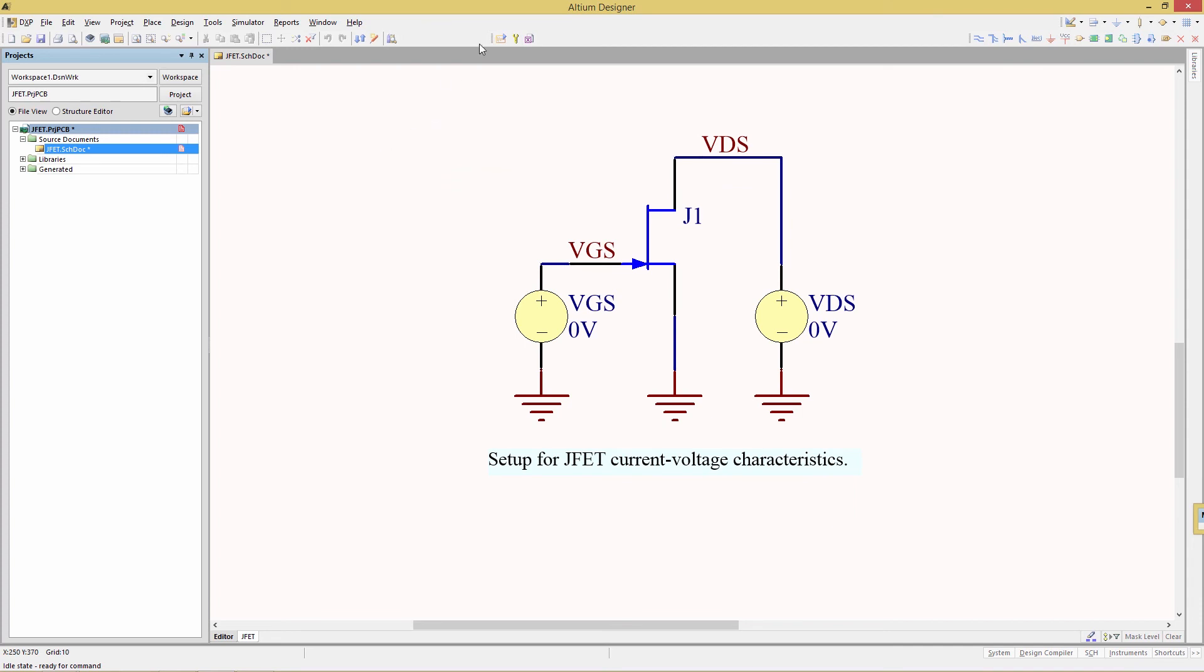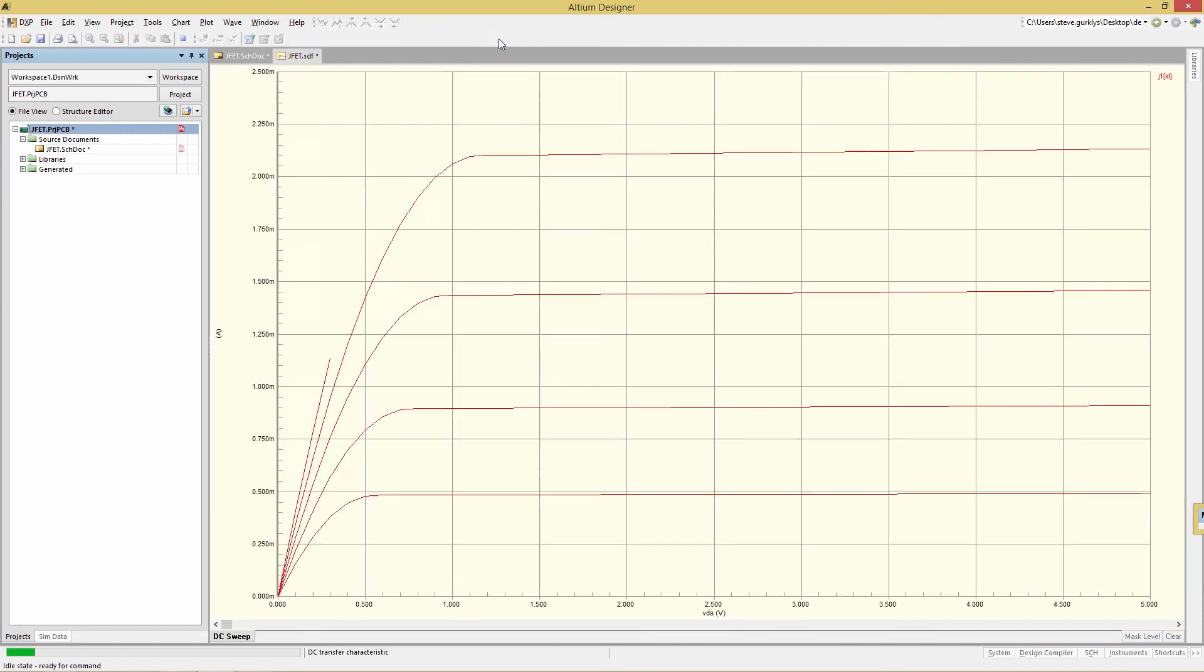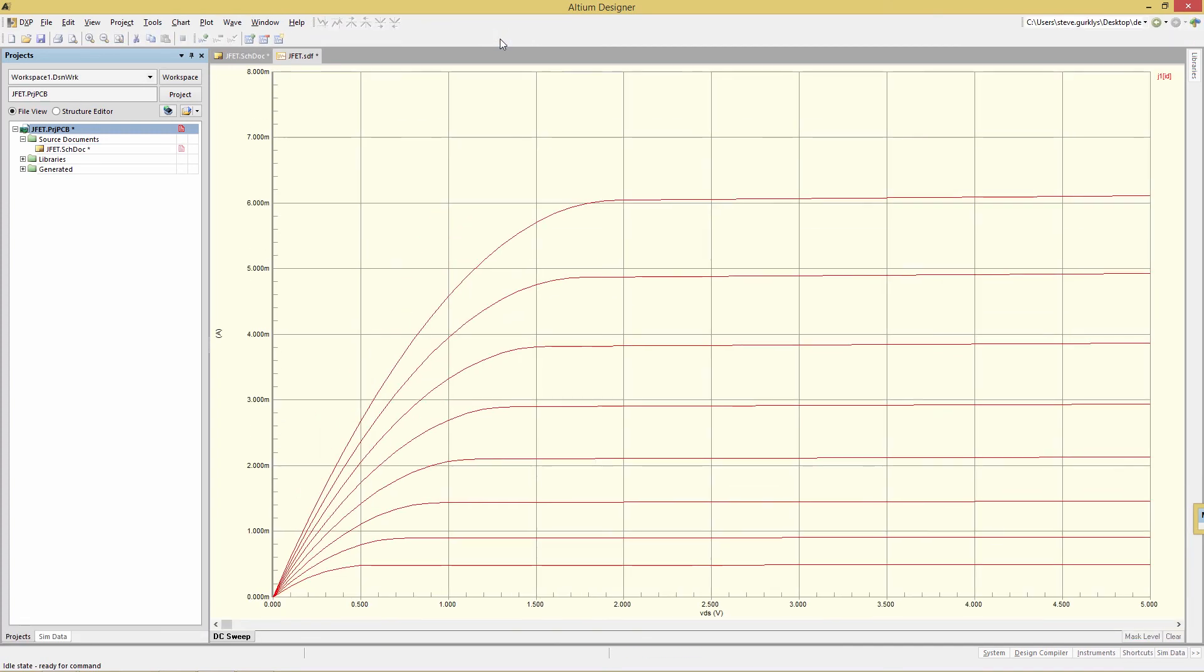Now we can run the simulation by selecting the first icon in the toolbar. What we see here is a family of curves for the drain current for transistor J1.